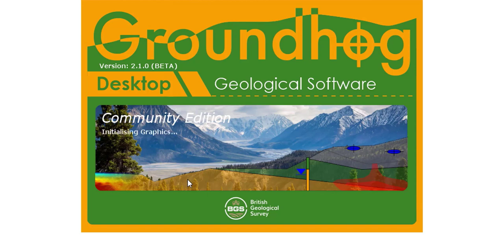If you have any problems setting up or using Groundhog please email groundhog at bgs.ac.uk.